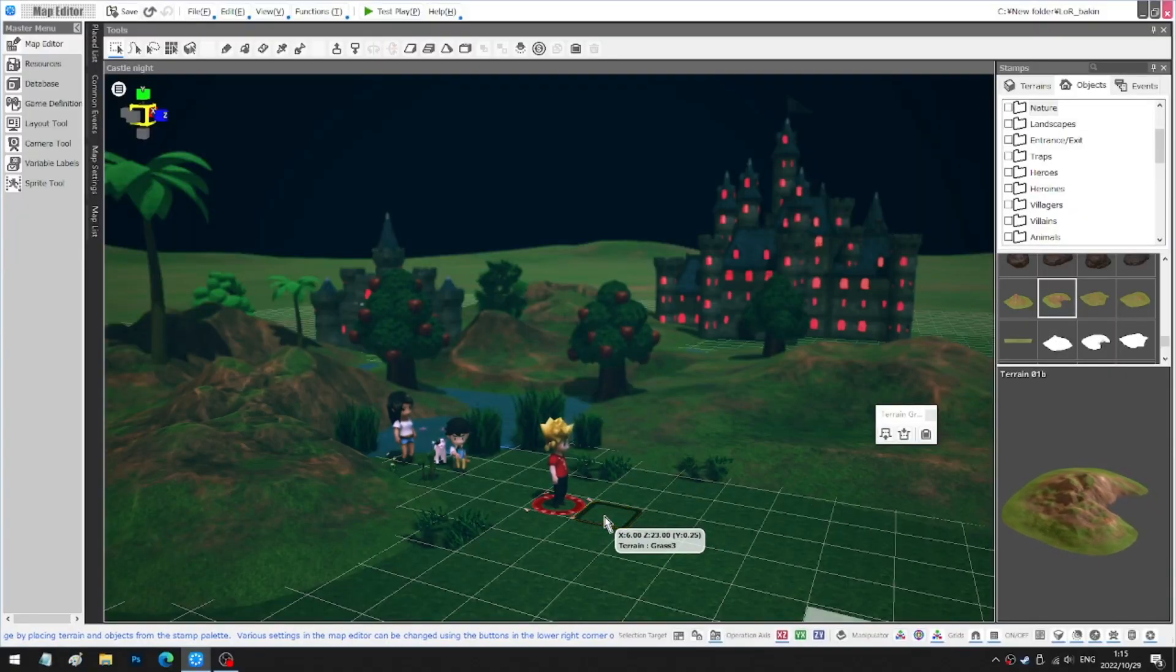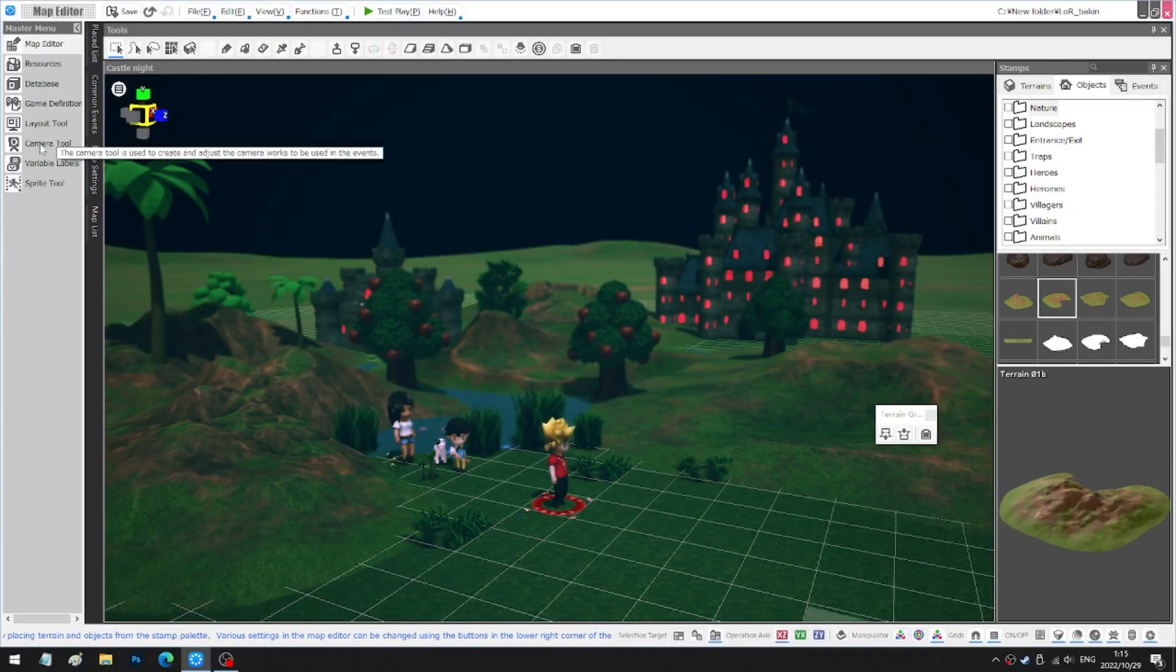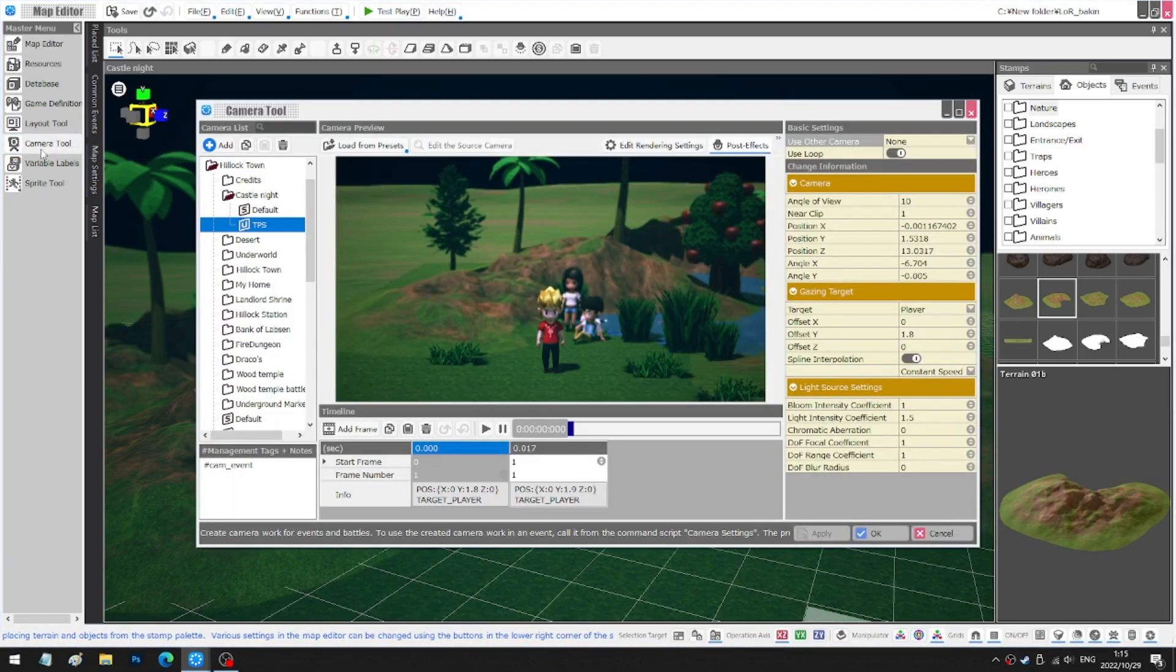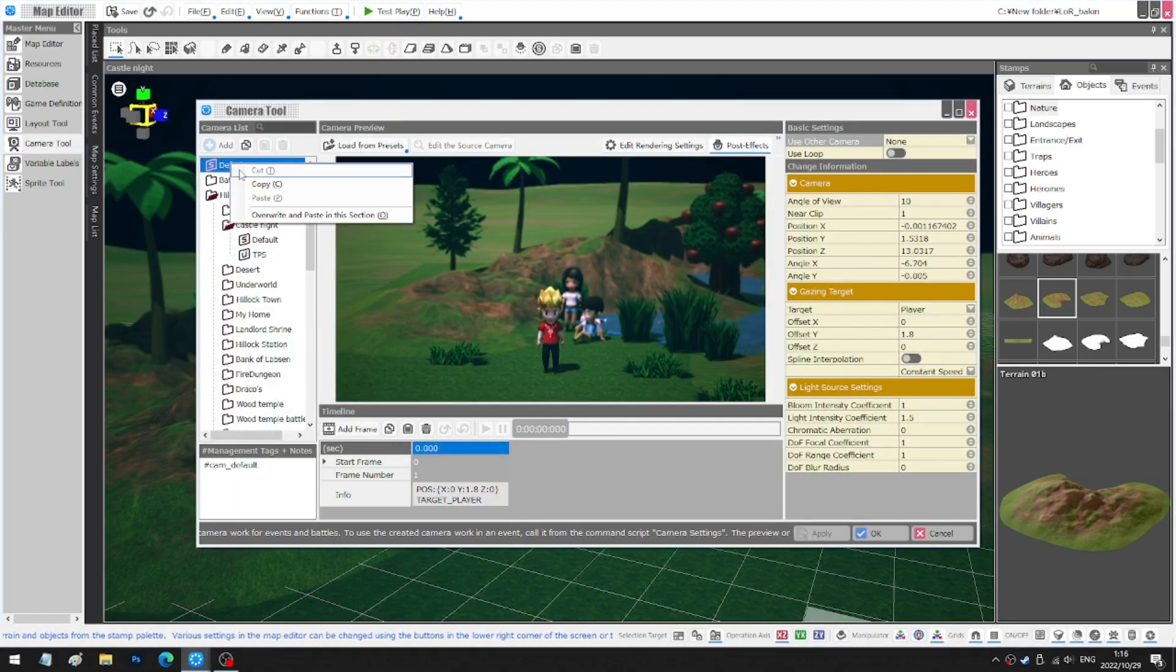Right, step one. We click on Camera Tool, copy the default camera and paste, then we can edit this camera.